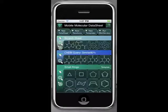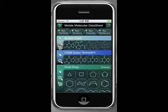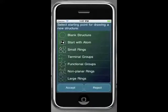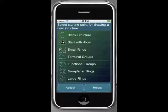Welcome to the Mobile Molecular Datasheet Basic Drawing Tutorial. In this example, we will draw the structure of ketamine and add it to the scratch sheet. Tap the Add Structure icon on the left-hand side of the scratch sheet. Now we are greeted with a list of starting options for our new structure. We will begin by using a ring template.